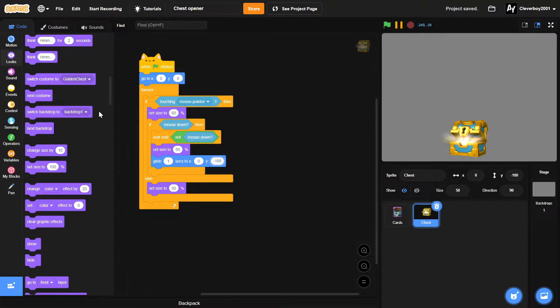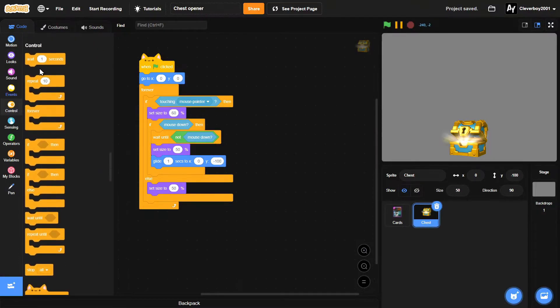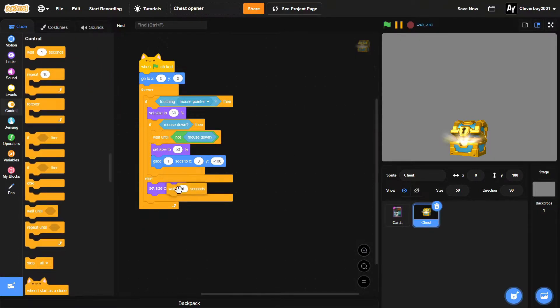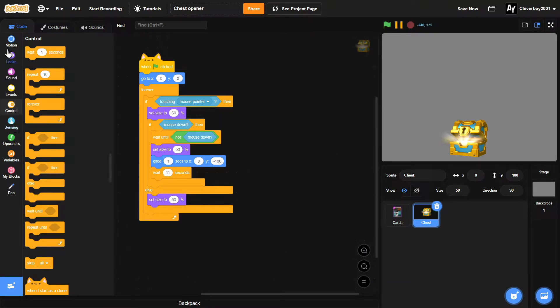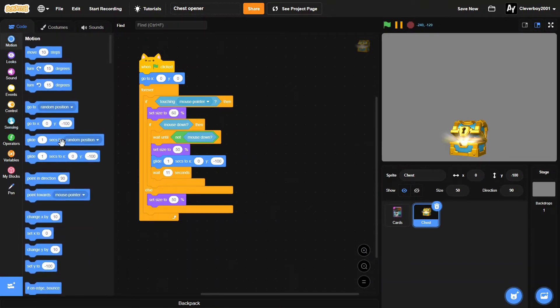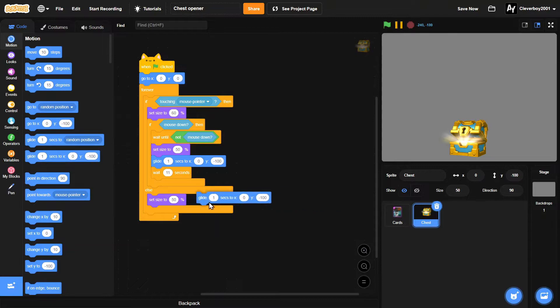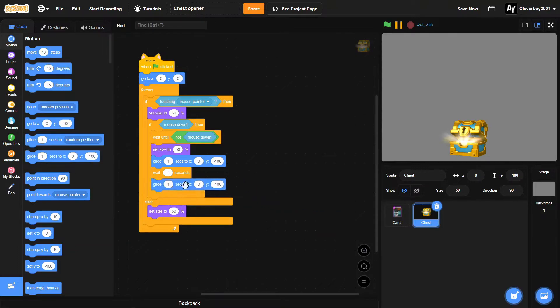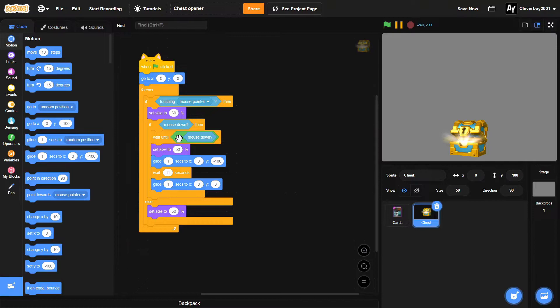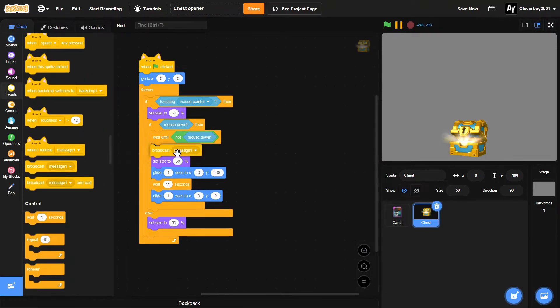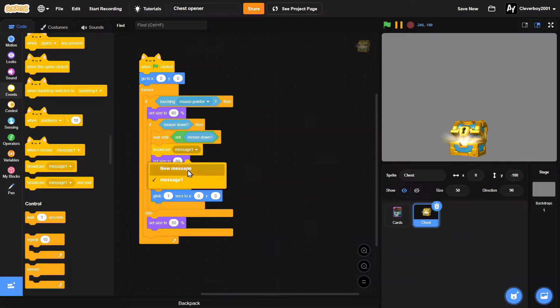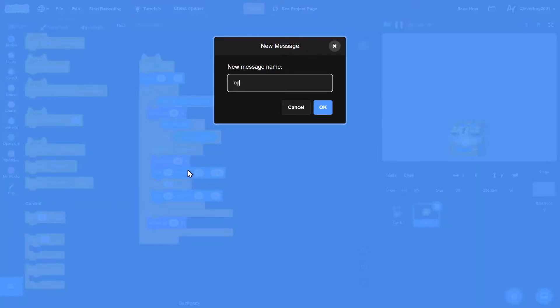Okay, so now we will put in a wait 11 seconds, and then he will glide back to x zero y zero. And okay, that's it. Before that we'll broadcast open chest.